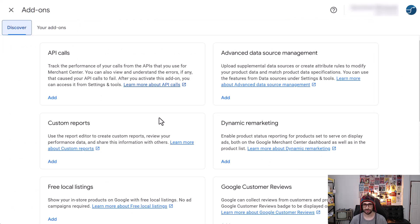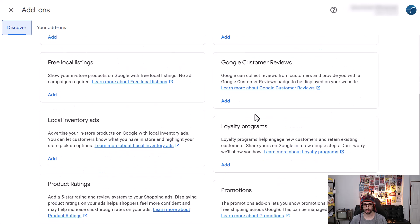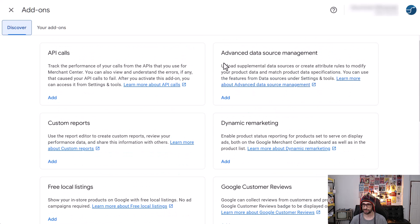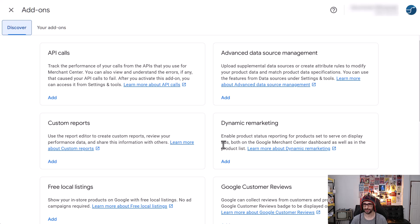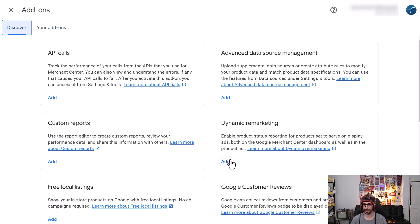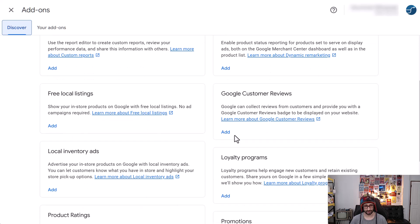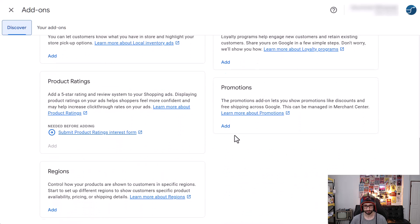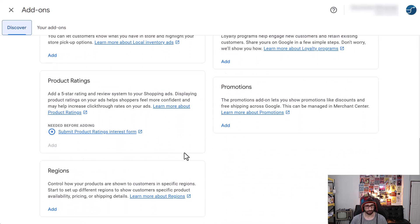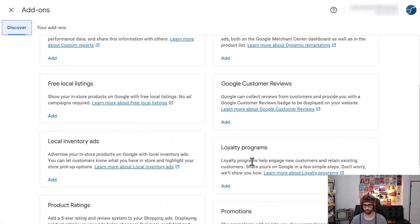Within add-ons, you can then see all these options. So what we're interested in is the advanced data source management. And of course, things that have been also enabled that was in the GMC Classic version is dynamic remarketing, so display ads, so you can enable that as well. And what else is new? The loyalty programs, that was also not in there before.